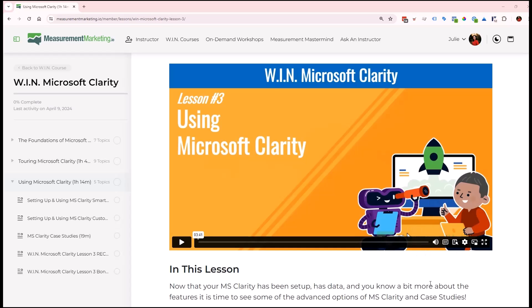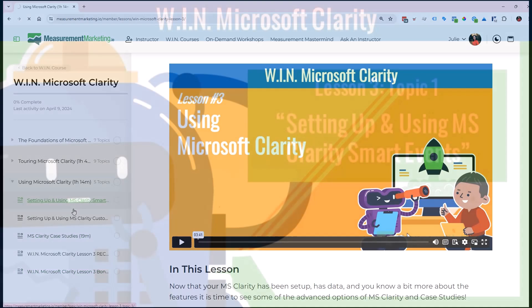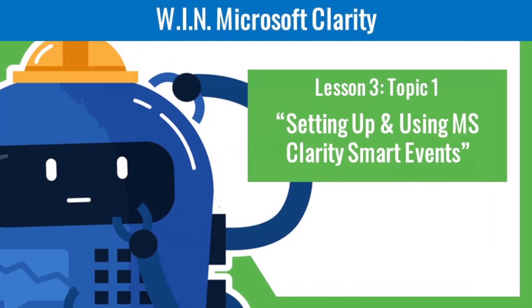In this sneak peek of our course all about Microsoft Clarity, we are going to dive into lesson three and the topic of setting up and using Microsoft Clarity smart events. Let's check it out.